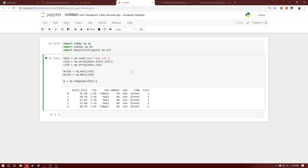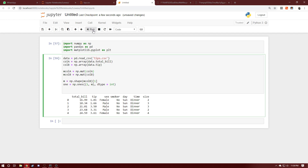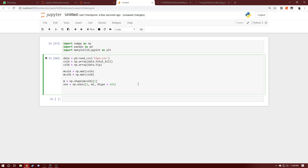We'll initialize a ones matrix of order (1, m) by saying ones equals np.ones, passing dimensions (1, m) with integer data type. Then we'll generate our input matrix by stacking the transpose of the ones matrix along with the total_bill column.